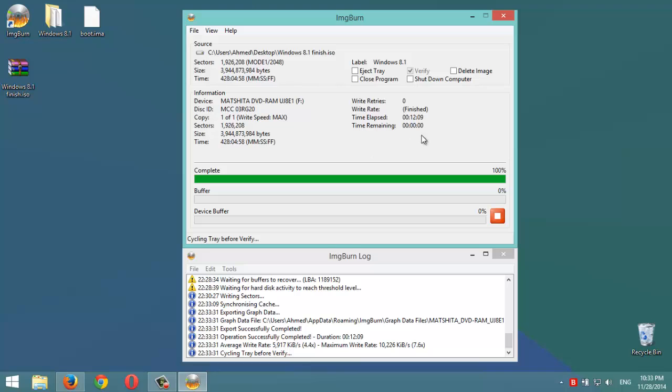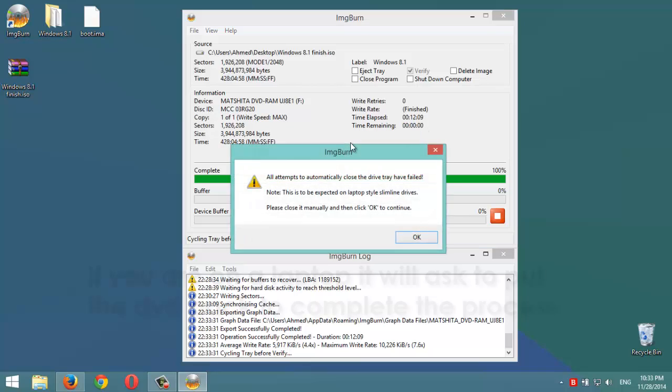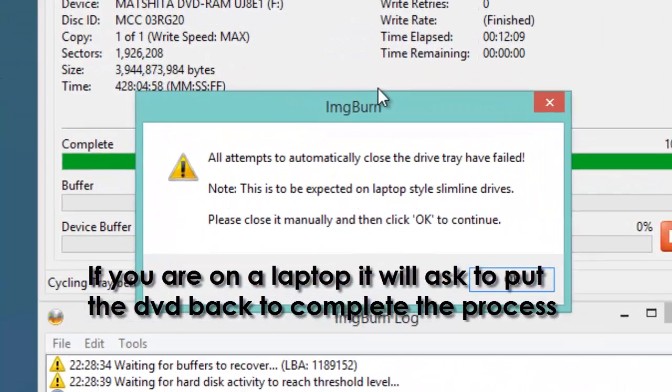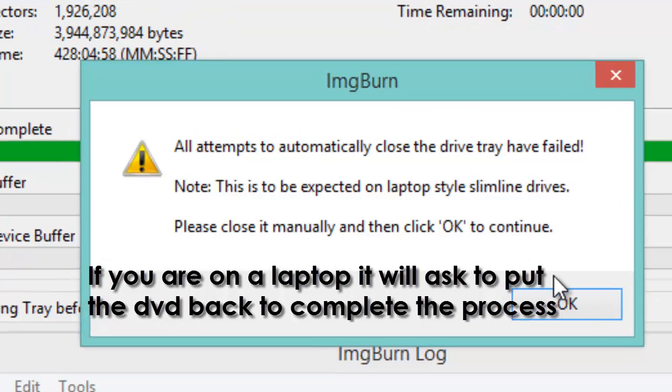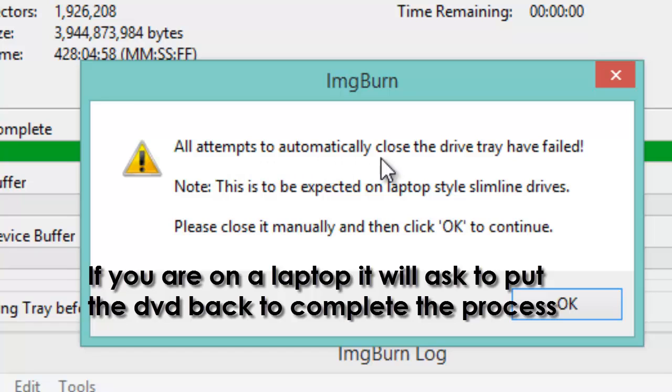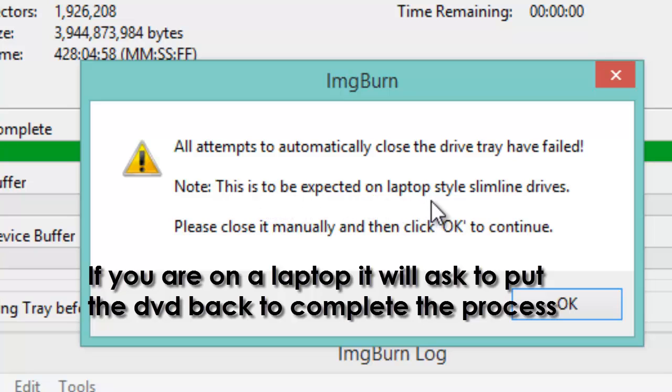Okay, it ejected the file. Attempt to automatically close the drive has failed. Note this is to be expected on laptops with SATA drivers. Please close it. Okay, we're going to put it back.